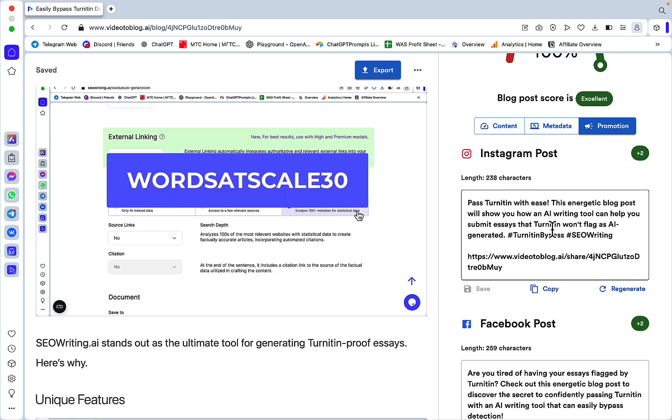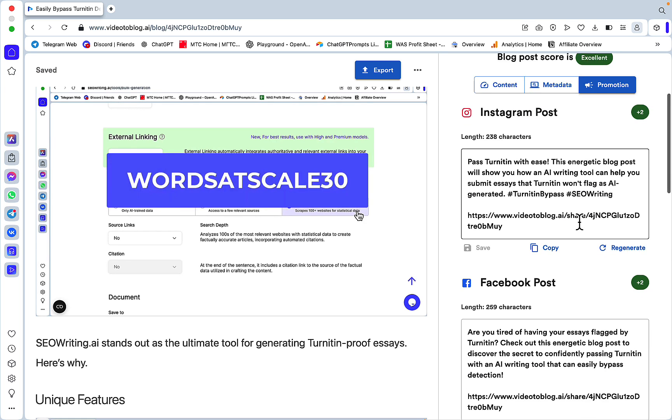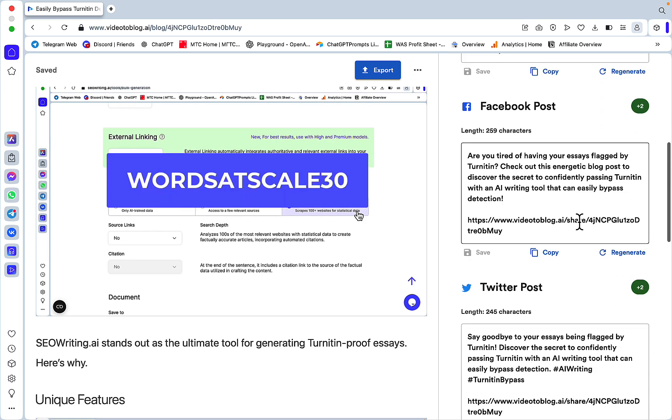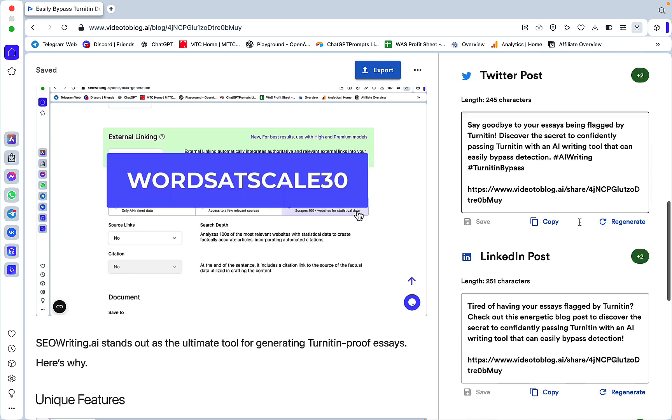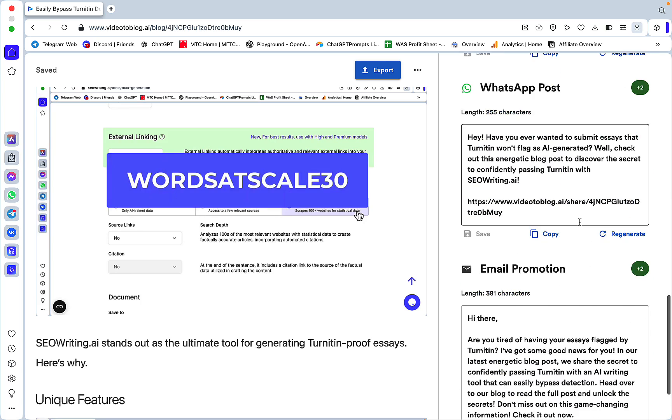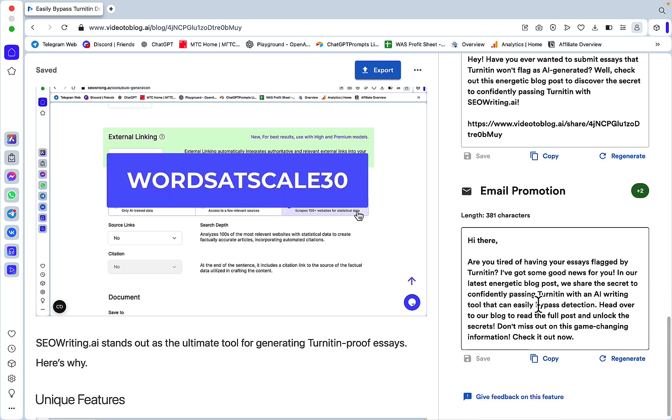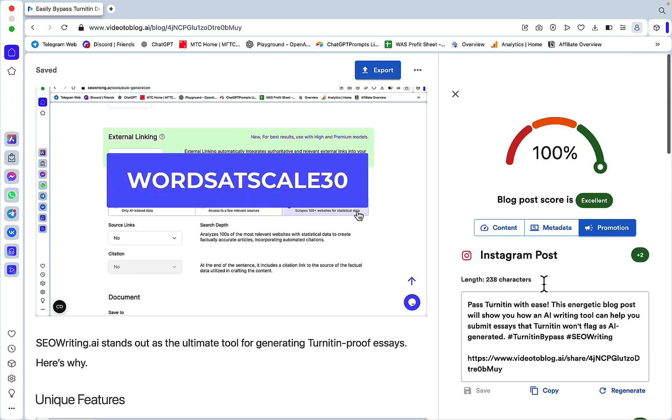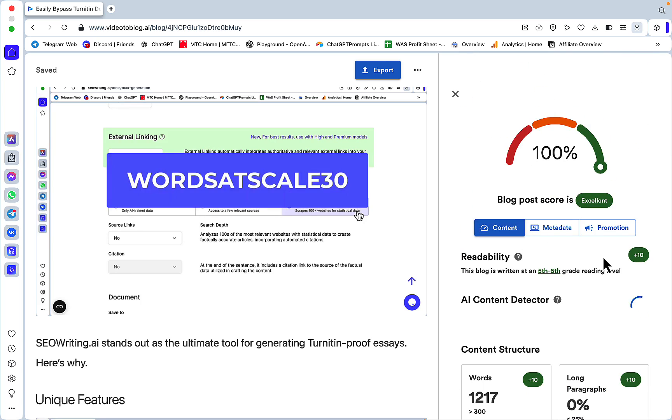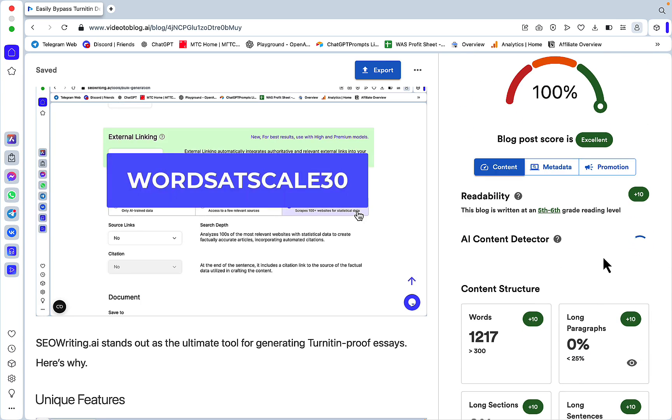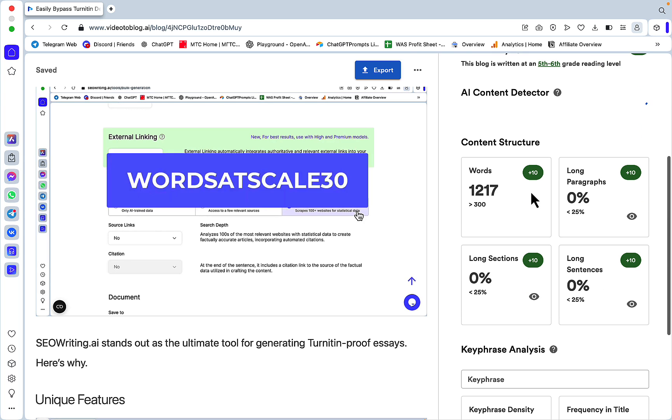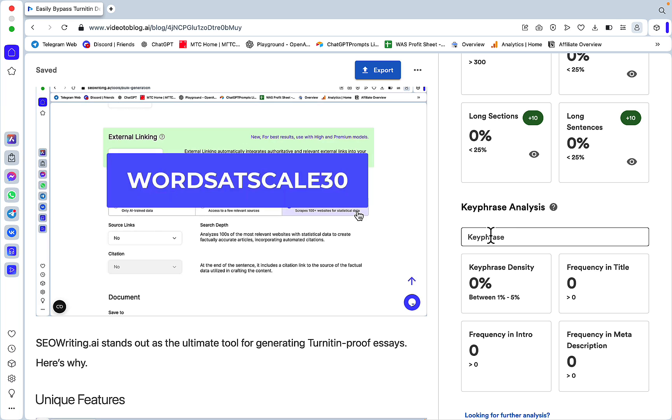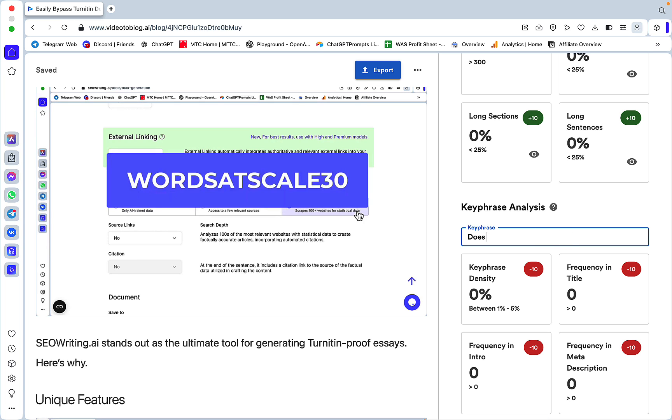You have another little secret which holds a suite of other tools. Let's go to Promotions first - this is where you get all the different short-form content for Instagram, Facebook, Twitter, LinkedIn, and even email to promote your post. You can assess the readability of your content - this is currently 5 to 6 grade readability level and 1200 words.